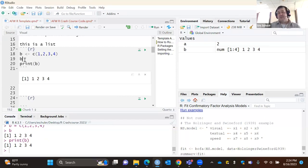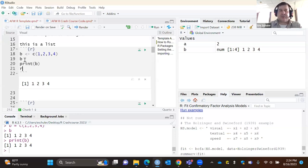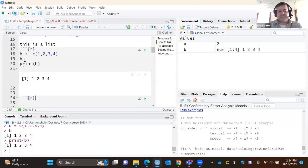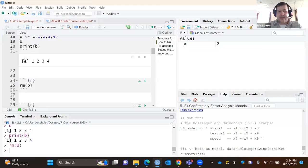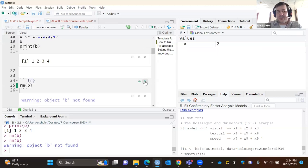If you want to get rid of B, you can use rm() — rm parentheses B. That removes B. But if I try to run B again now, it's going to give me a warning message saying 'no object B found.'